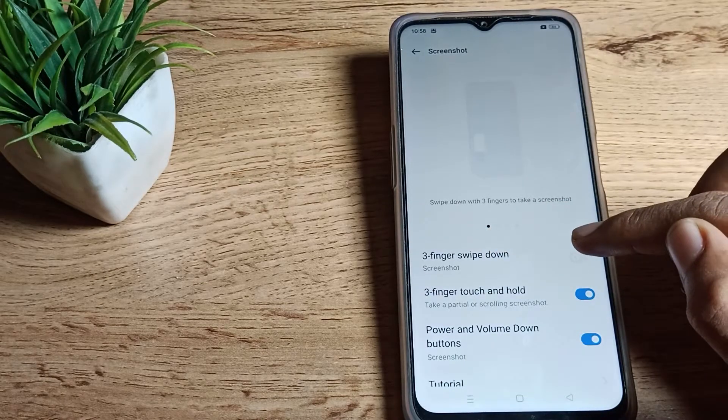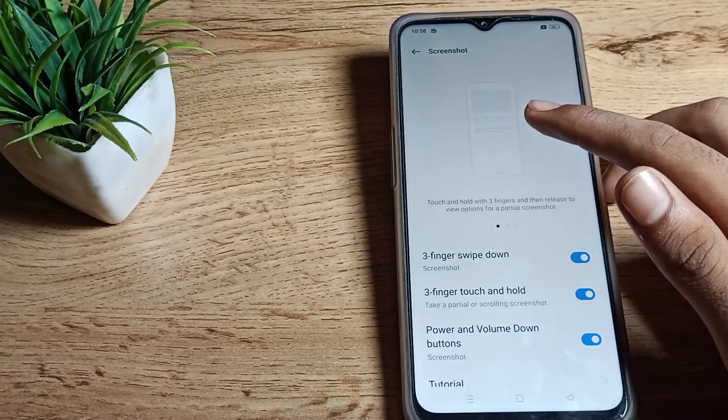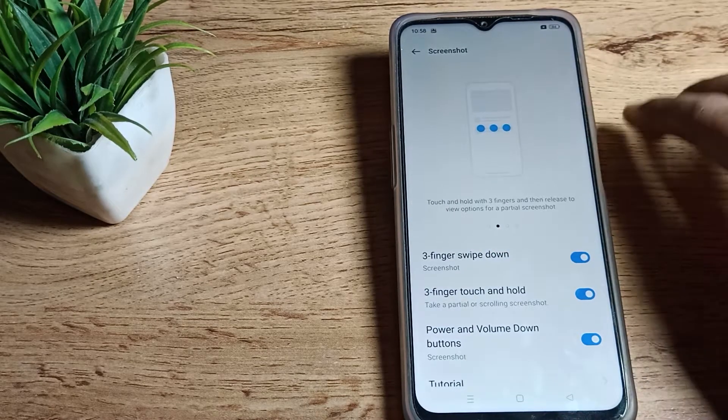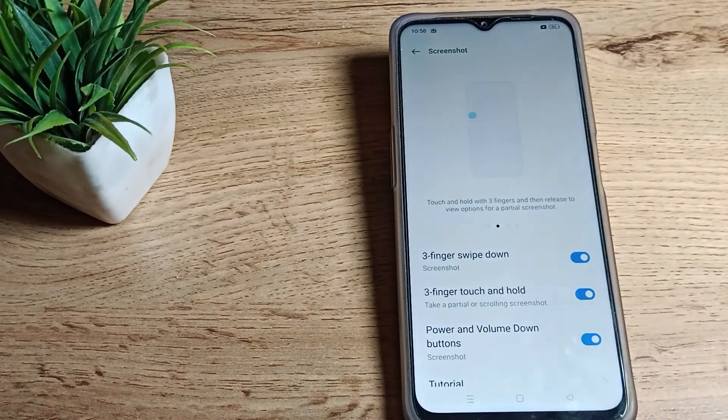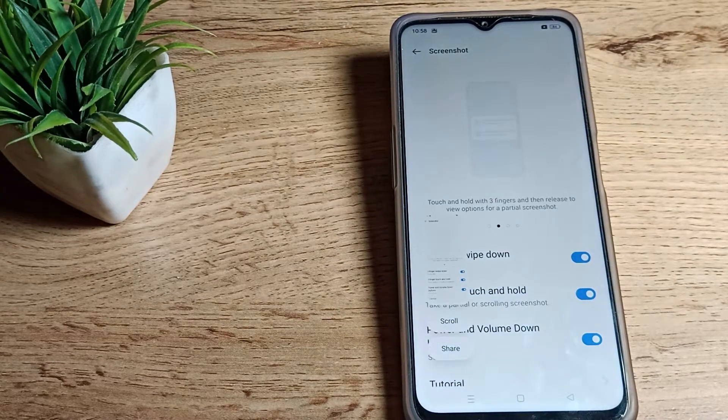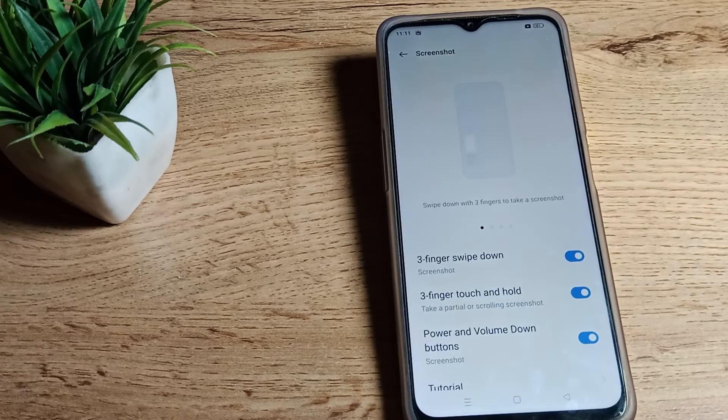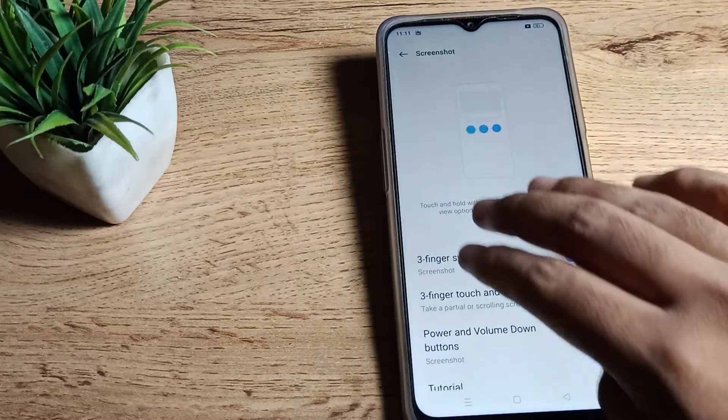We will do the same to take a screenshot. When three finger screenshot is turned on, you can take it like that. Come back and as you can see, swipe to take your screenshot.